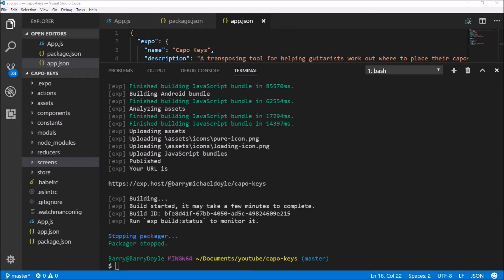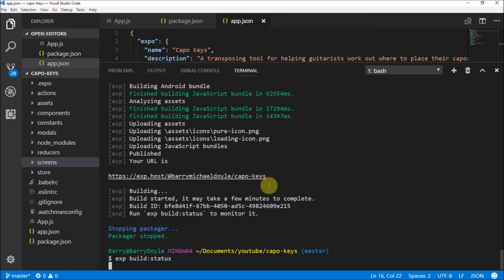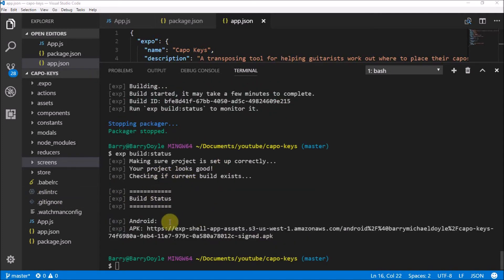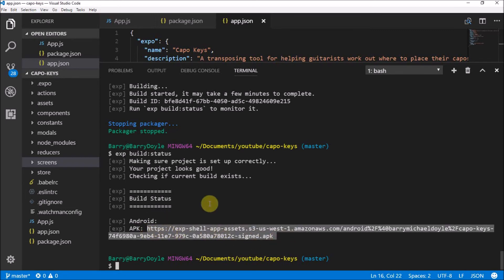The build is done. If you accidentally stop things after this build ID, you can run 'exp build:status' to check on it and it should be fine. Once it shows you the APK link, you're good to go. You can copy that link right from the terminal — a nice feature of this integrated terminal.